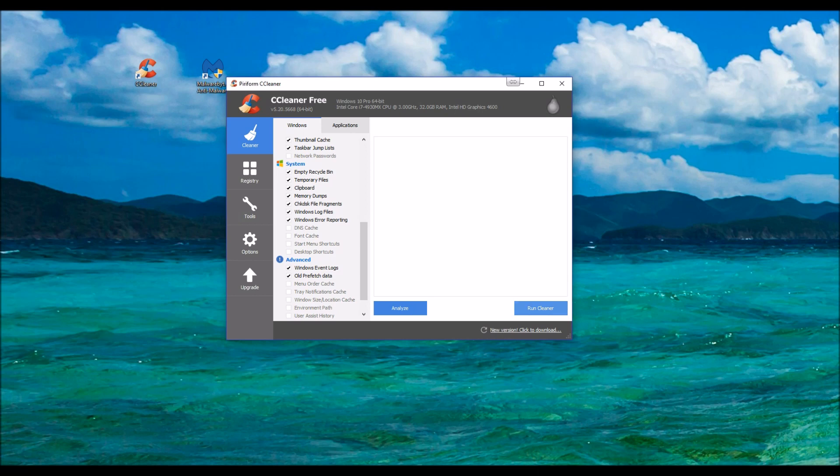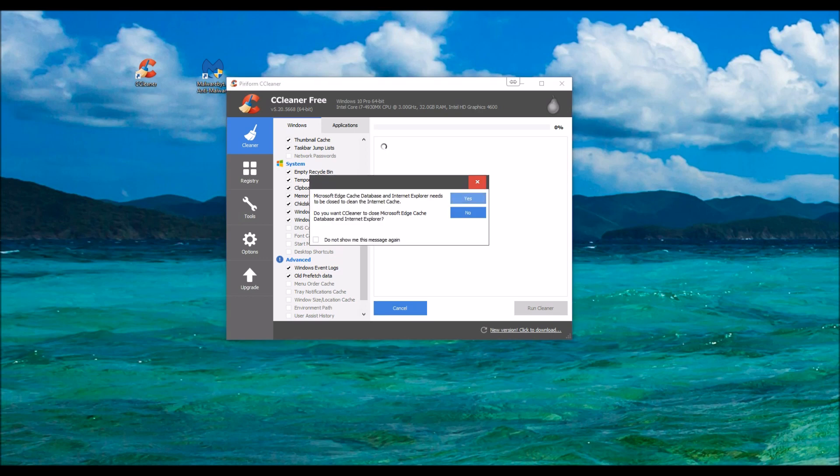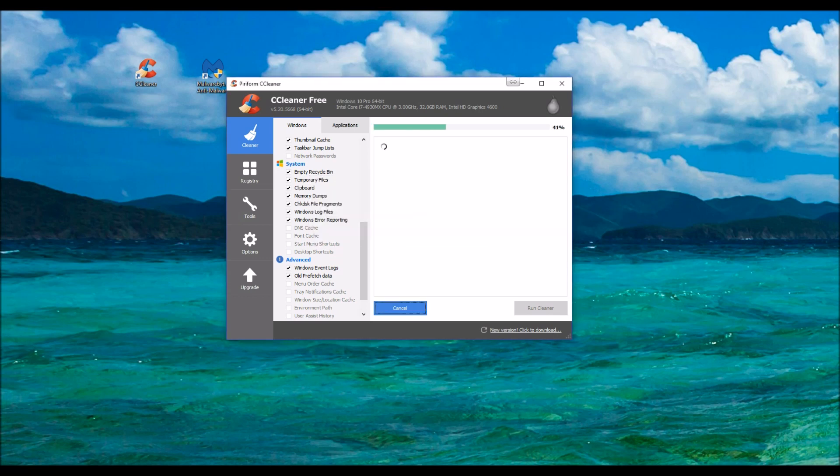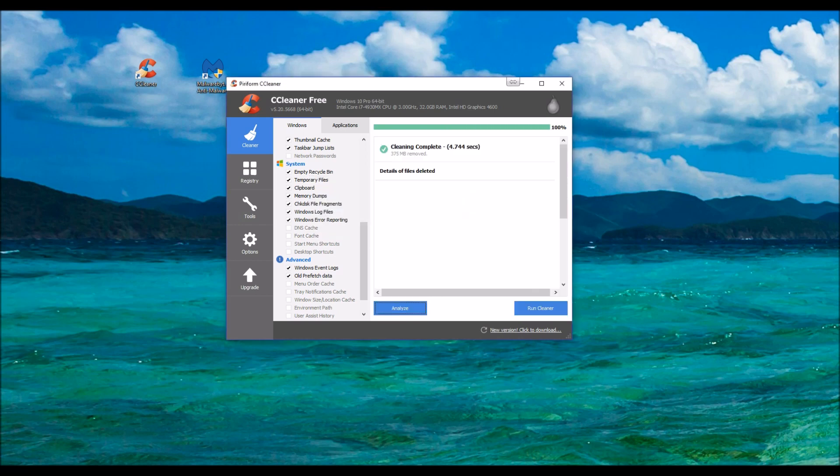So we're just going to run the Cleaner. Click OK. Click Yes. Microsoft Edge is a pain in the ass. Of course I have Google open as well. And I totally just removed 375 megabytes.